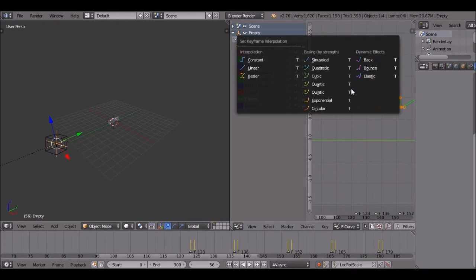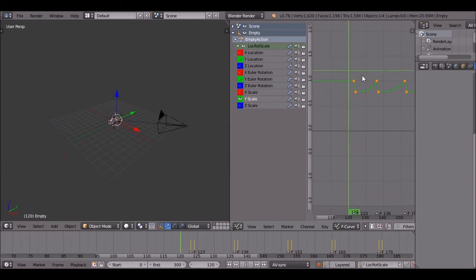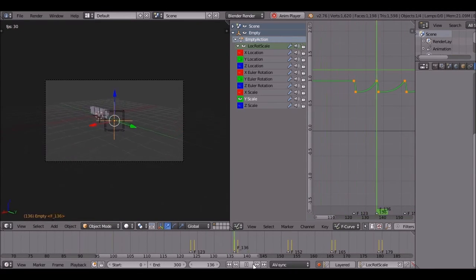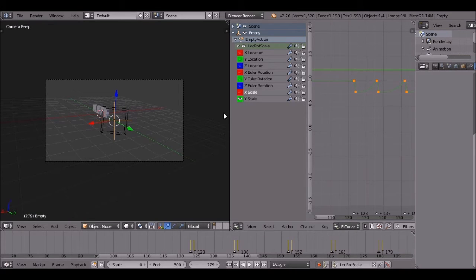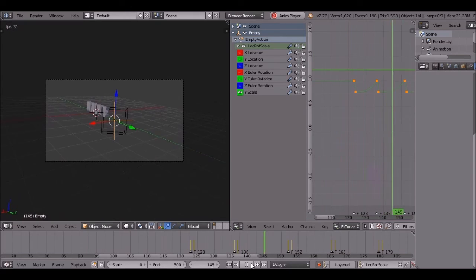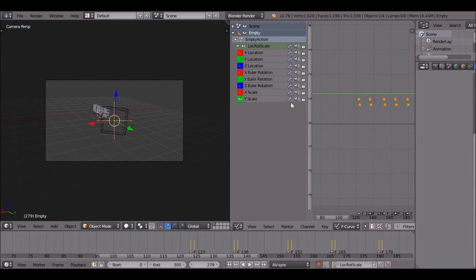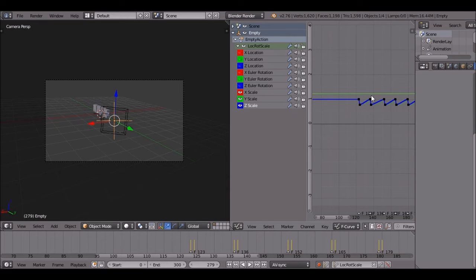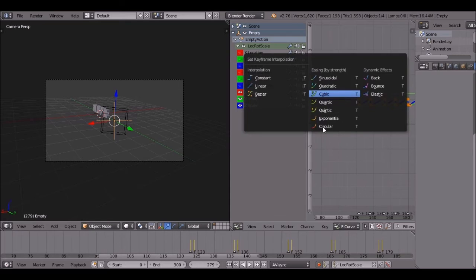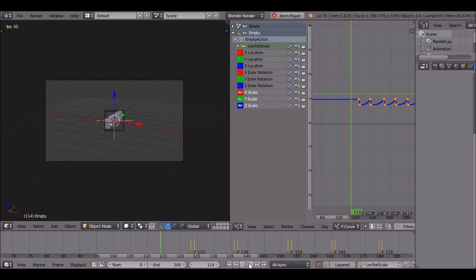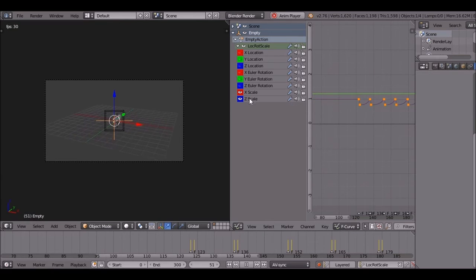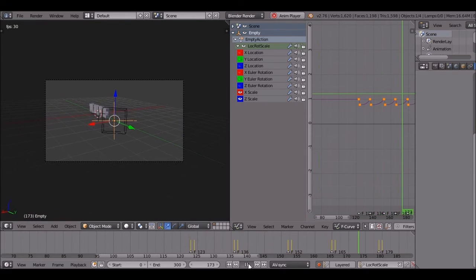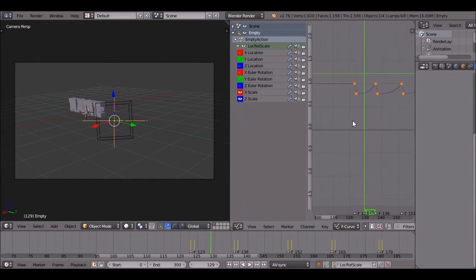Press T and select Cubic interpolation. Now it curves down smoothly. Let's see how it looks. I'm going to turn on all three scaling axes and make them all cubic - this should give us a nice bouncing effect. And that's one way you can do bouncing.